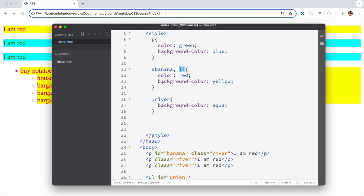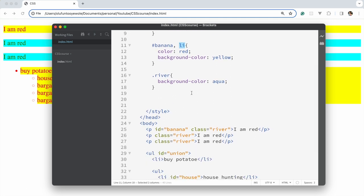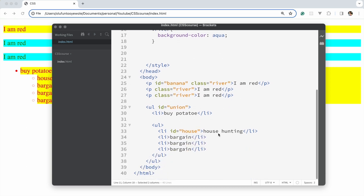Now let's move into pseudo selectors. There are quite a number of them, but I'm just going to focus on what I feel you would use on a day-to-day basis.